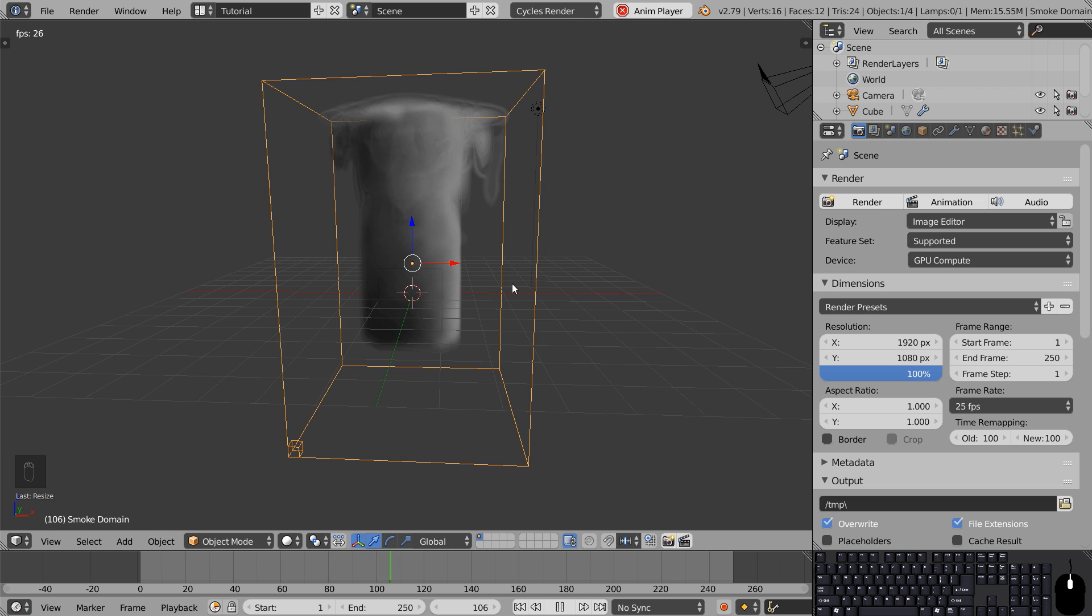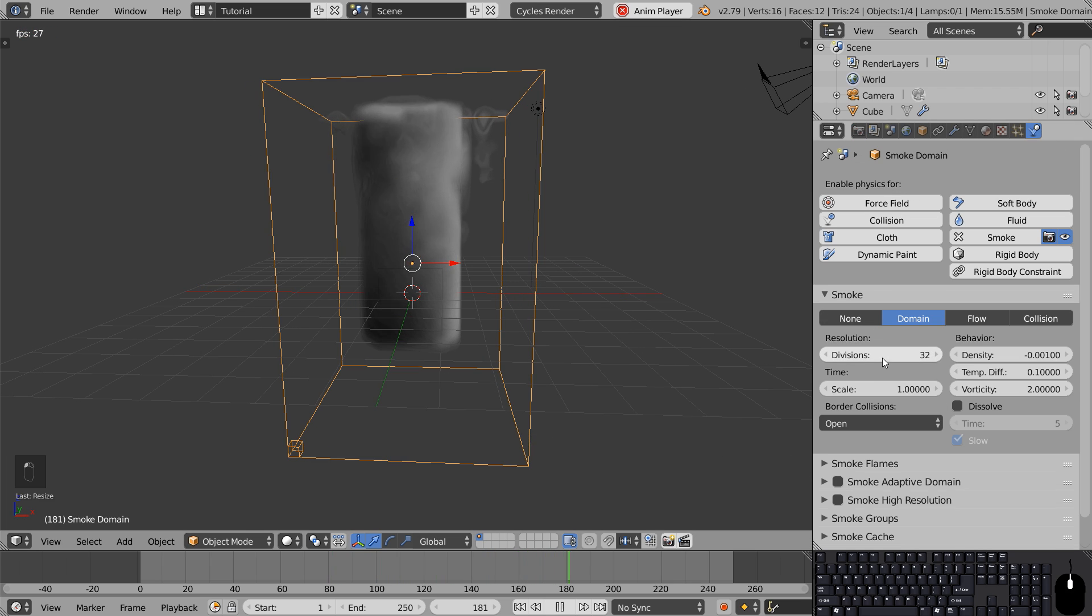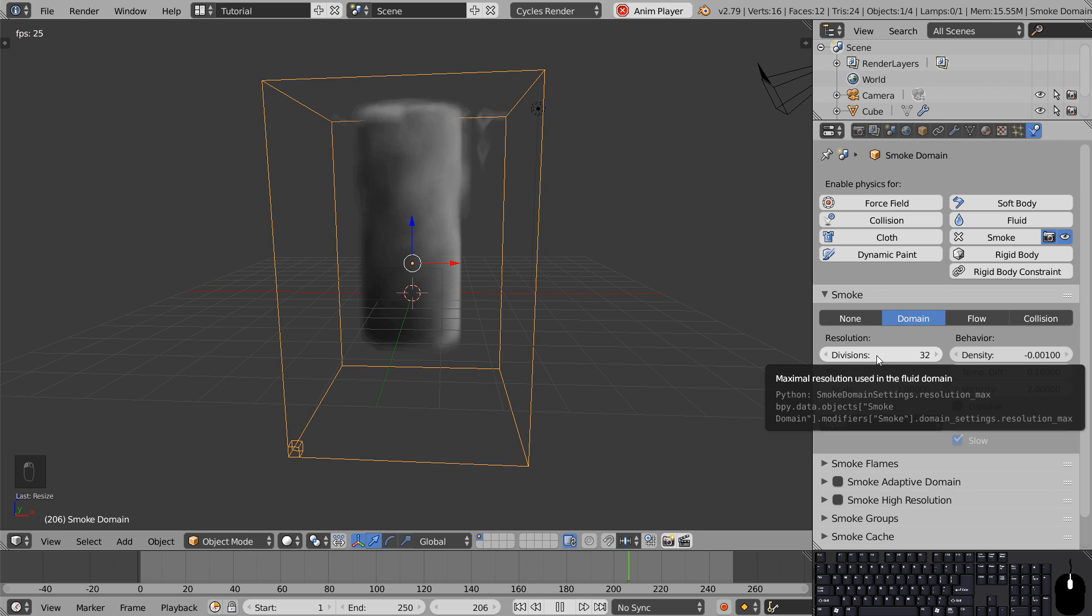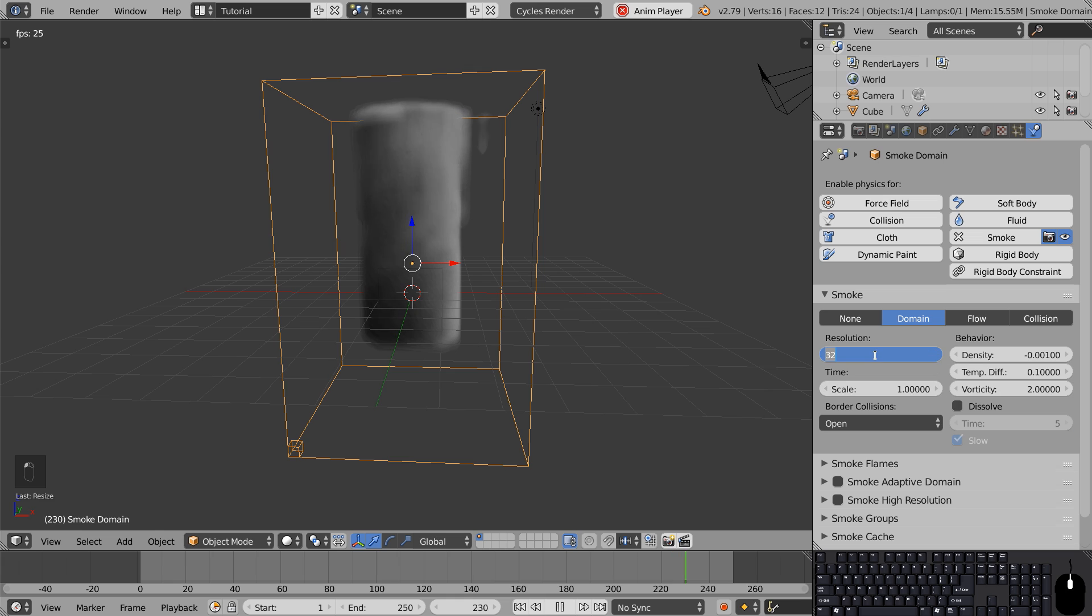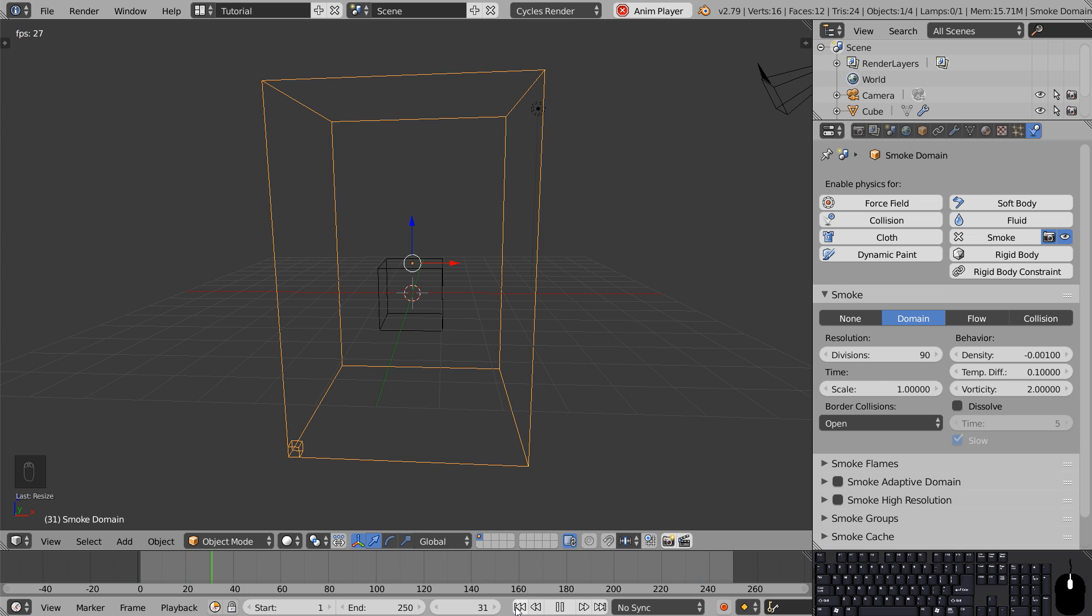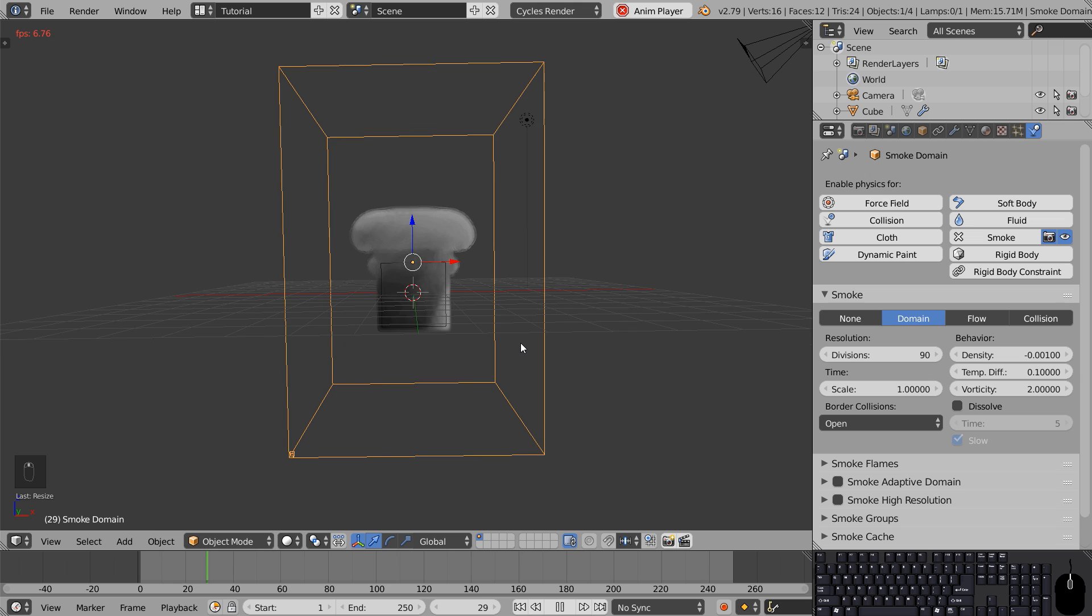With the domain selected we can head over to the physics tab to increase the division resolution. Now the smoke has a lot more detail.